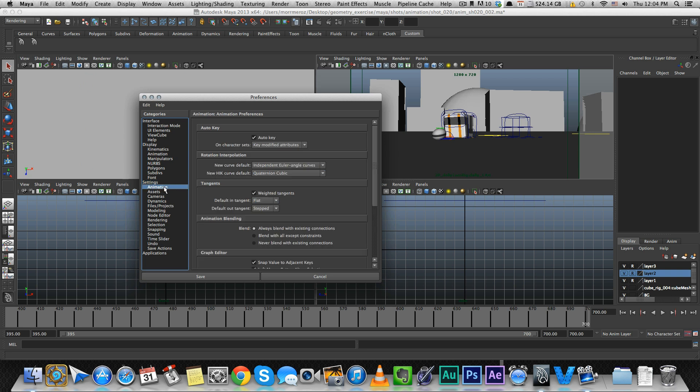The next thing is under Animation. I would recommend using Auto Key, though some people don't like it. Some prefer to change all the position of the character and then key it manually every time. I like having it set up so when I animate, everything is keyed automatically as I work. It makes everything more fluid. I know animators who don't use Auto Key, so it's more of a personal choice.